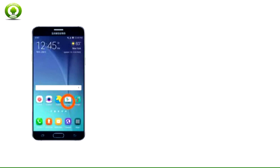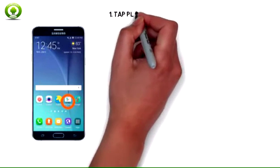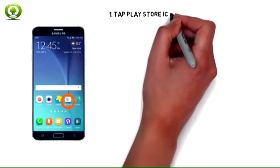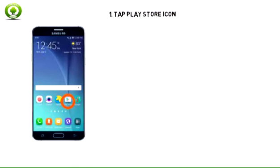1. Samsung Smart Switch Mobile helps you move your contacts, music, photos, calendar events, text messages, device settings, and more to your new Galaxy device.